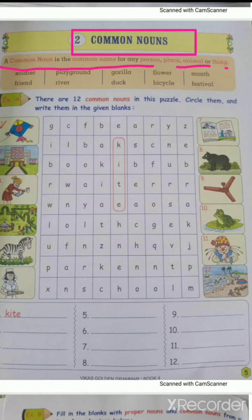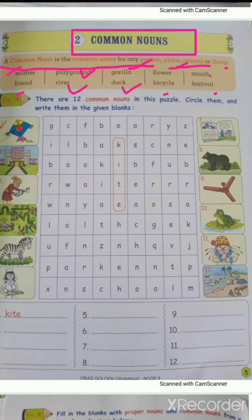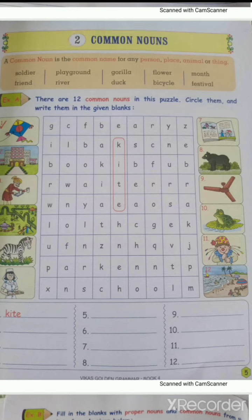Examples of common nouns are given here: soldier, friend — these are common nouns for a person. Playground, river, gorilla, duck, flower, bicycle, month, festival — these are all examples of common nouns. Keep in mind: a common noun means the common name for any person, place, things, and animal.